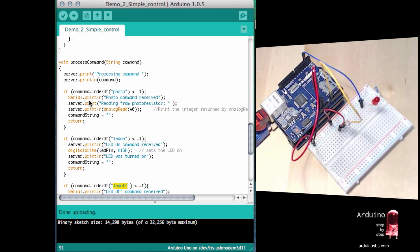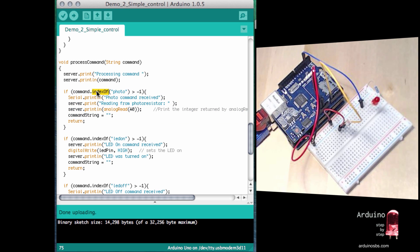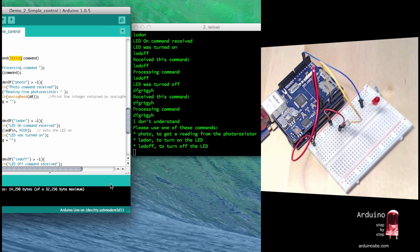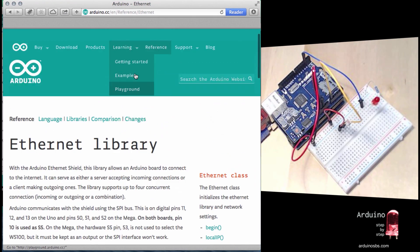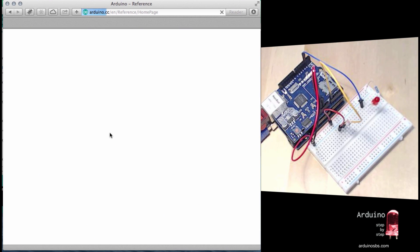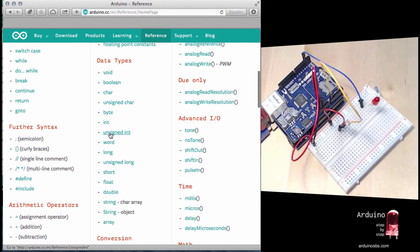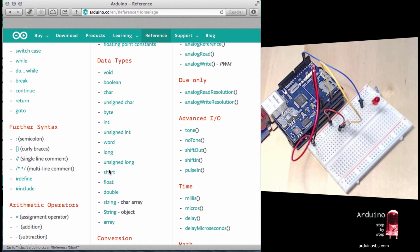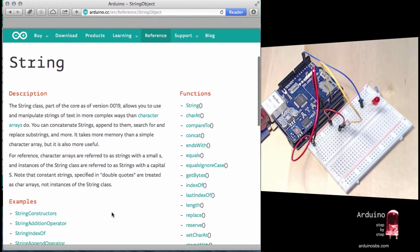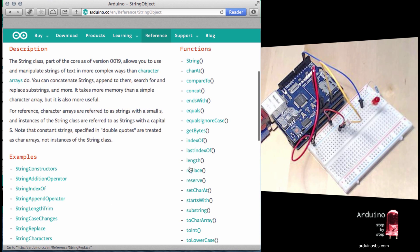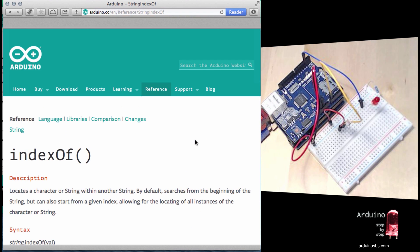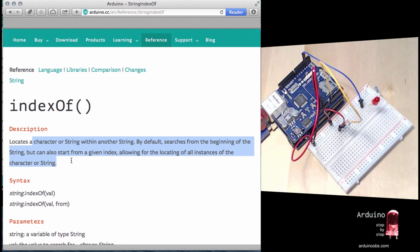So with the first block, the one that understands or matches the command photo, what we do is that we use the indexOf function that is available for strings. So remember, command is an object of type string. And according to the documentation, let's have a quick look. Let's go back to language. Let's look for data types string. You'll see that there's a lot of functions available here. One of them is indexOf.